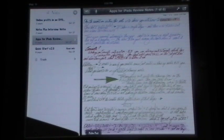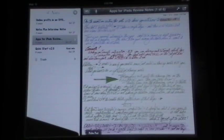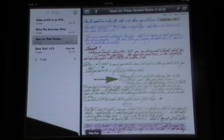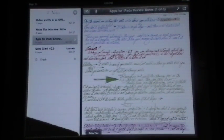I'm Maggie B here for Apps for iPads with a video review of an absolutely fantastic new iPad app called Notes Plus.